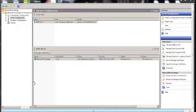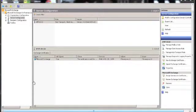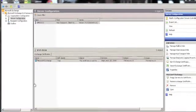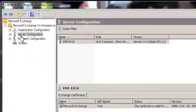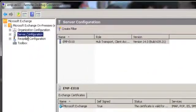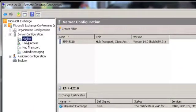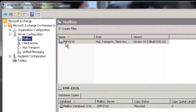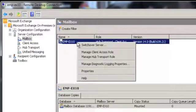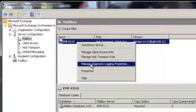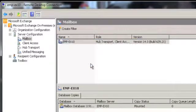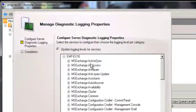For Exchange Server 2007 and 2010, use the Exchange Management Console. In the Console tree, go to the Server Configuration and click on Mailbox. Right-click on the server and go to Manage Diagnostic Logging Properties.